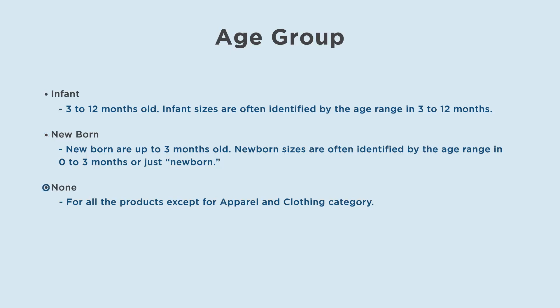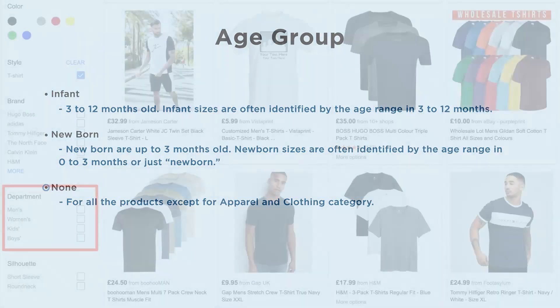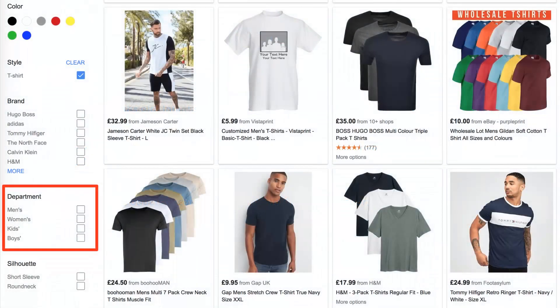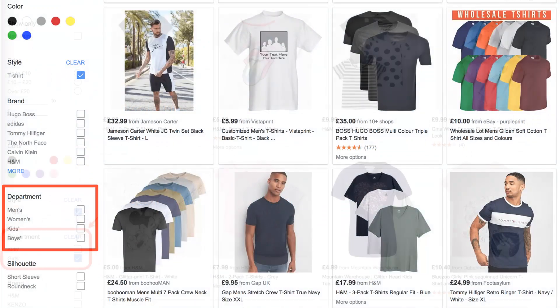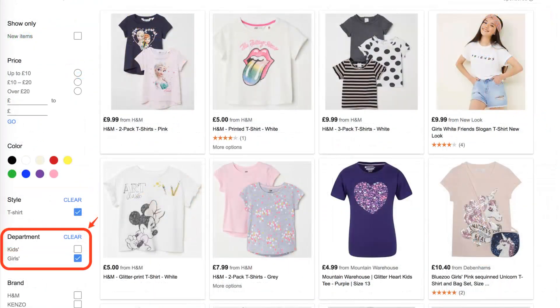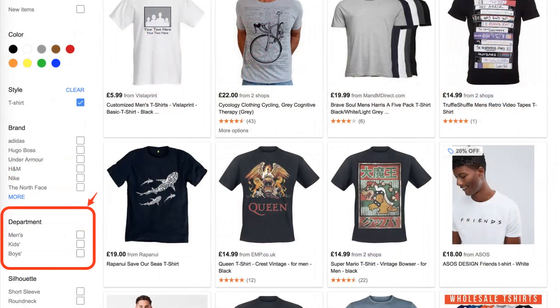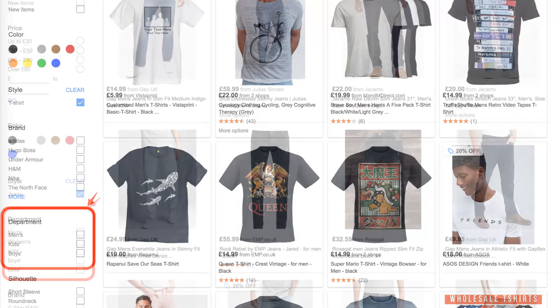None — for all the products except for the apparel and clothing category. Here are a few references of how Google shows the product filters based on age group values submitted in the feed. Filters definitely improve the searchability of the product.